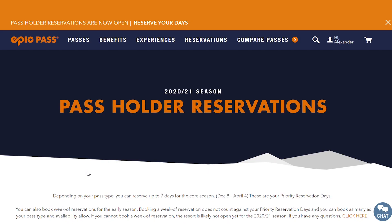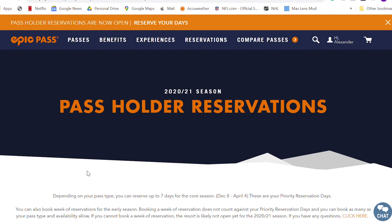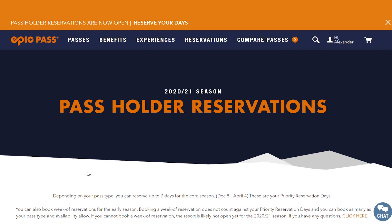When it is your turn to access the reservation site, either click on the link provided in the email, or if you still have the window open in your browser, it will automatically redirect you to the reservation site. Once you're on the reservation site, you can take as much time as you want to make up to seven reservations. There is no time limit on the reservation website.